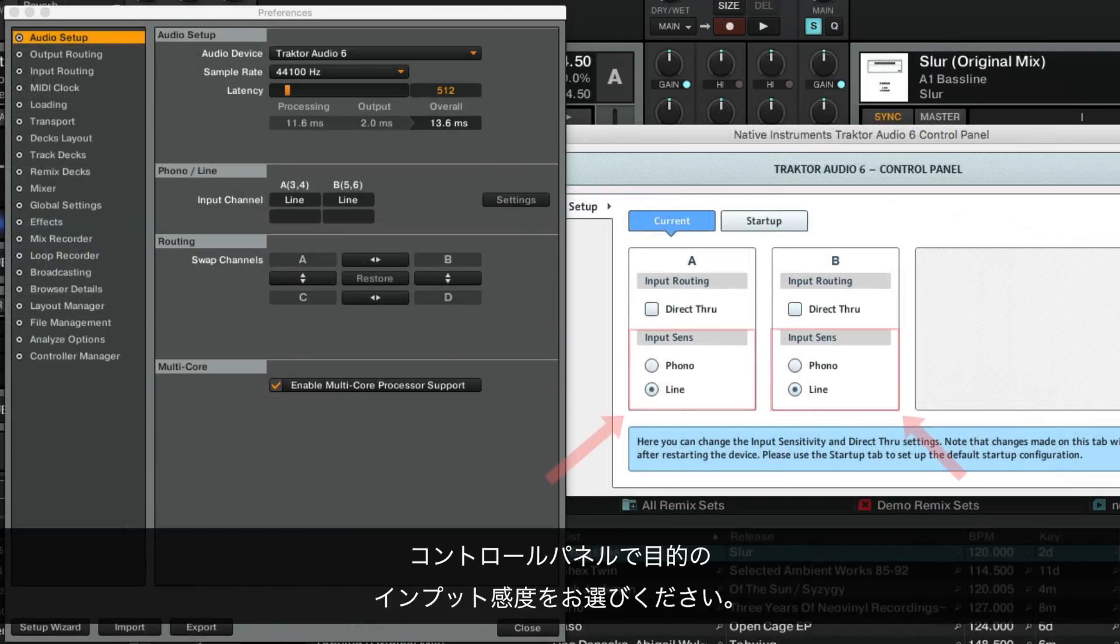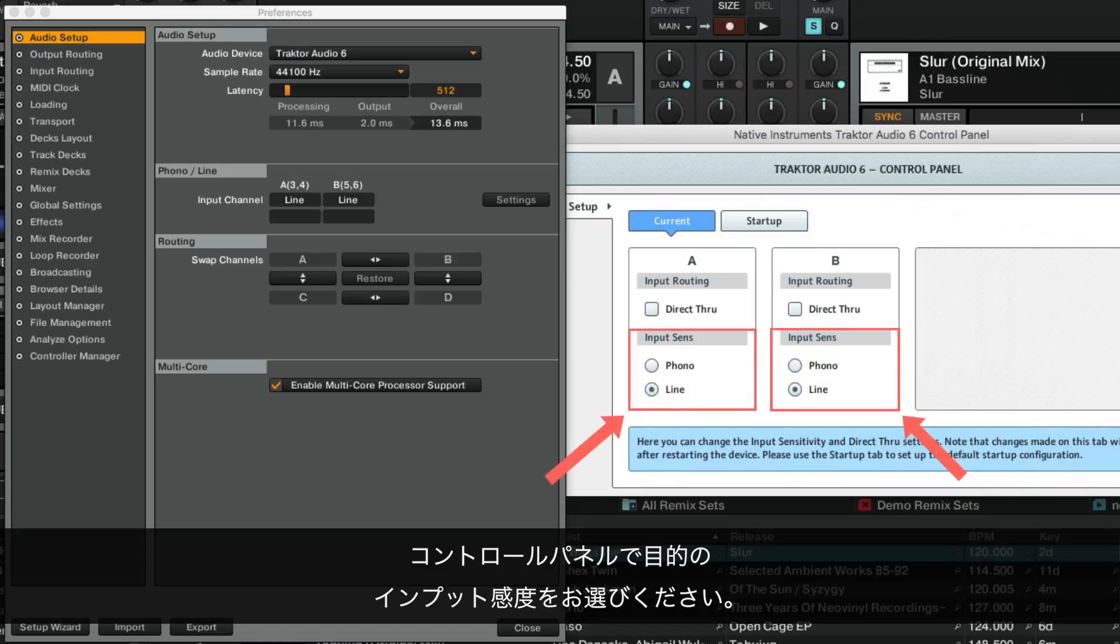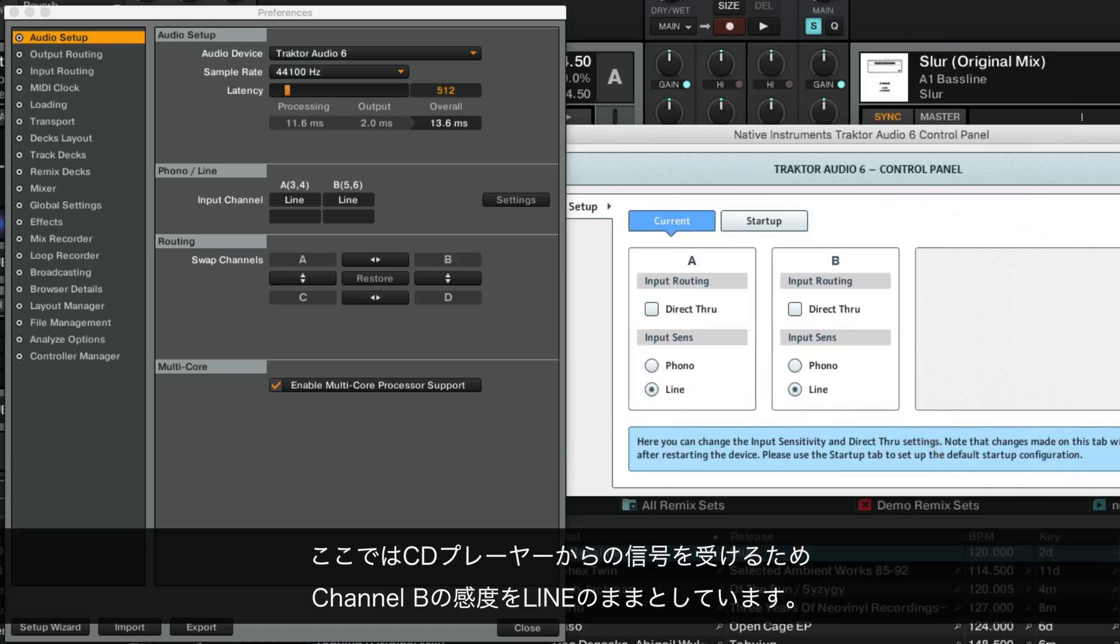Choose your desired input sensitivity from the Control Panel window. Here we leave the sensitivity of channel B to line, as our external signal is coming from a CD player.